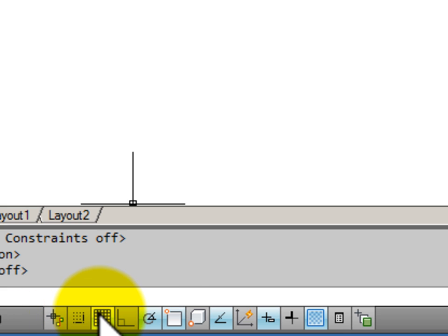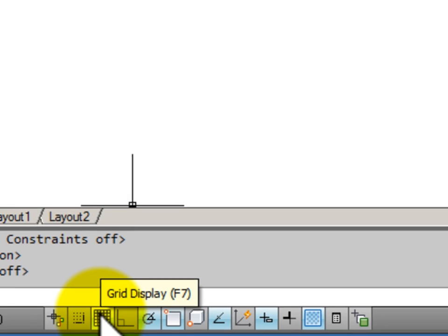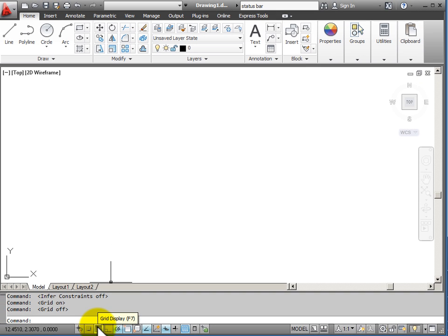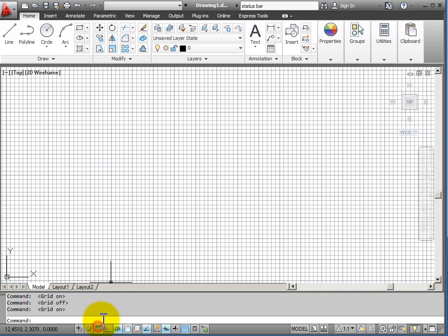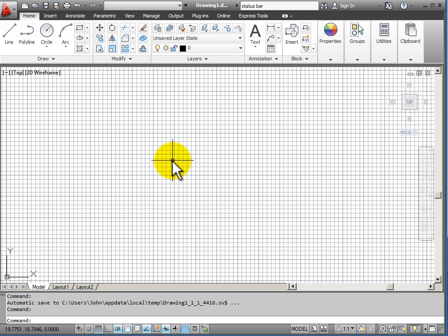My snap and my grid mode will change my drawing window display. If I click on grid, it displays a graph paper-like grid in my display window.